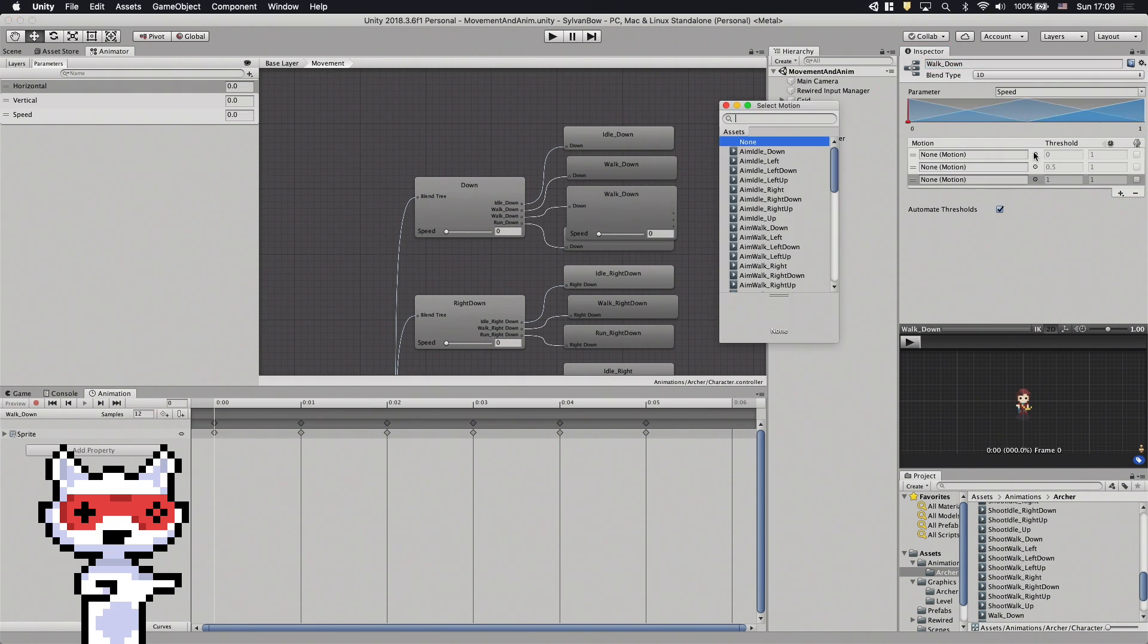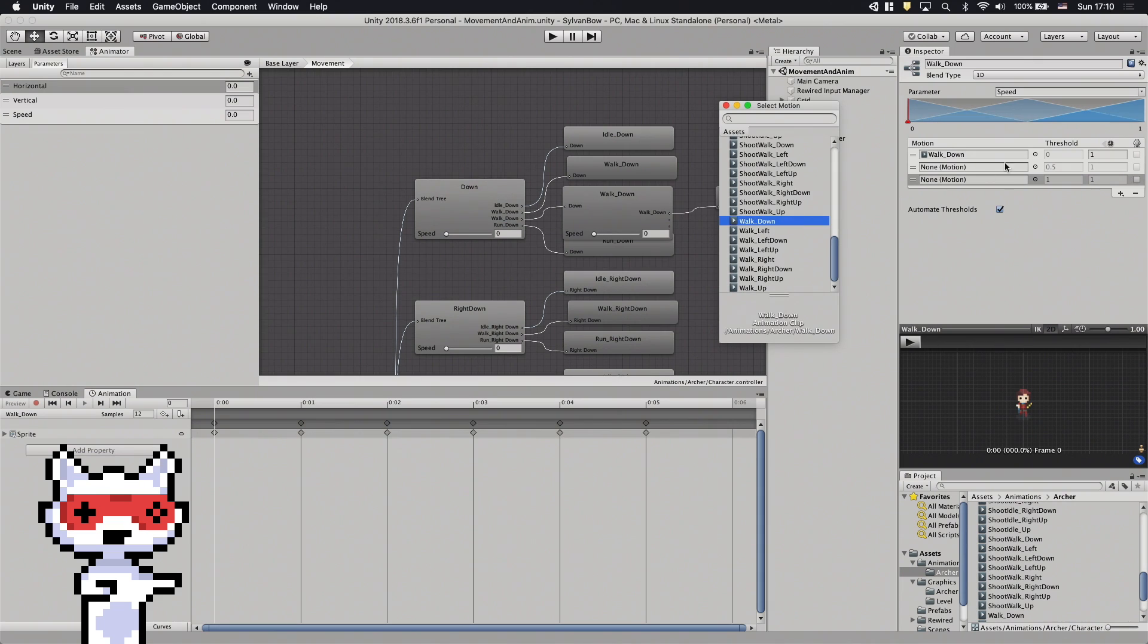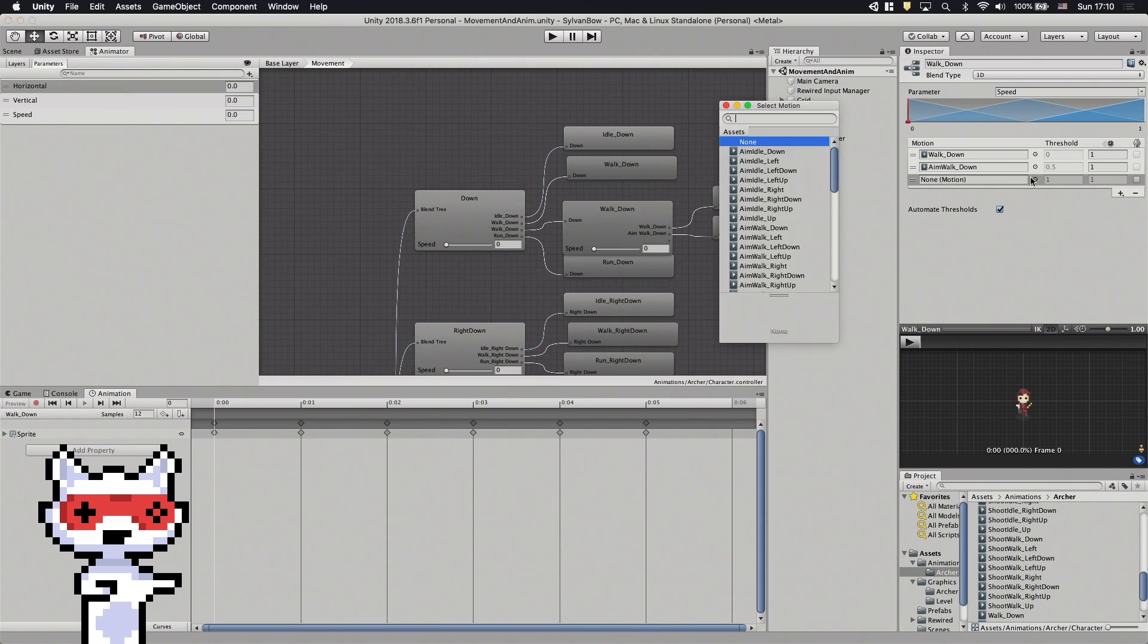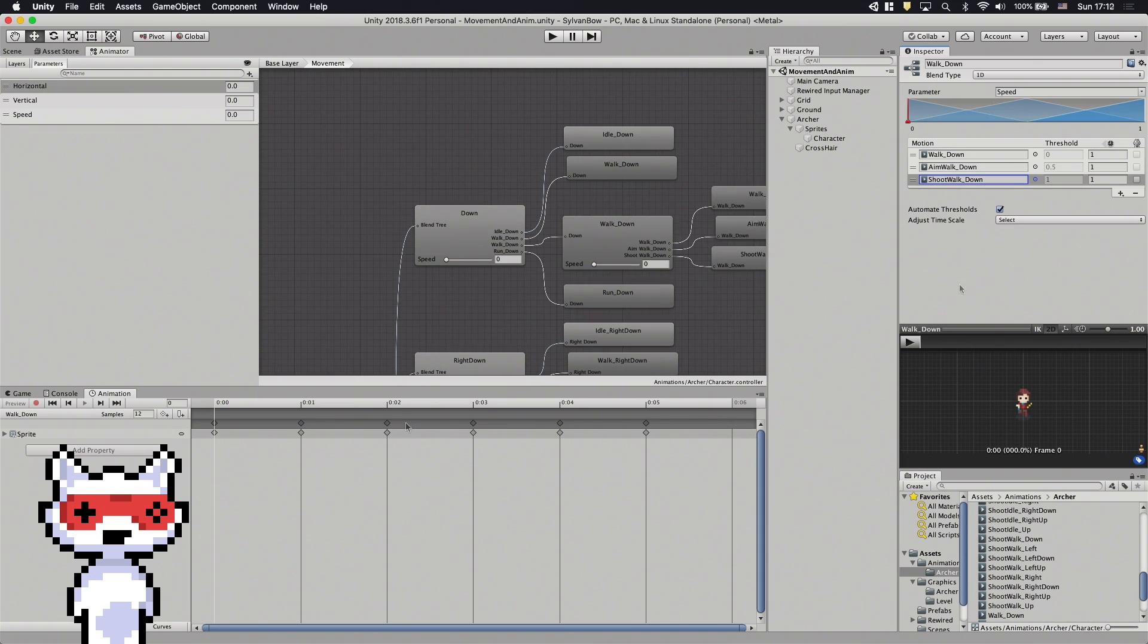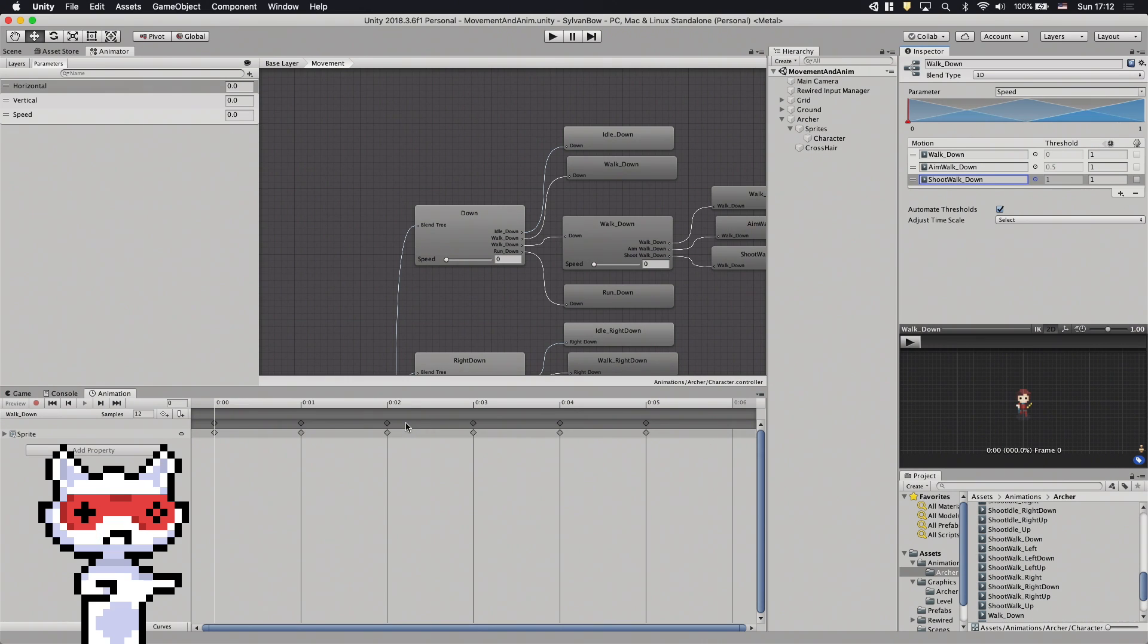Now the thing is, because all of our animations are in blend trees, we can't easily transition from one animation to another in the old-fashioned way. Fortunately, I've come up with a workaround.